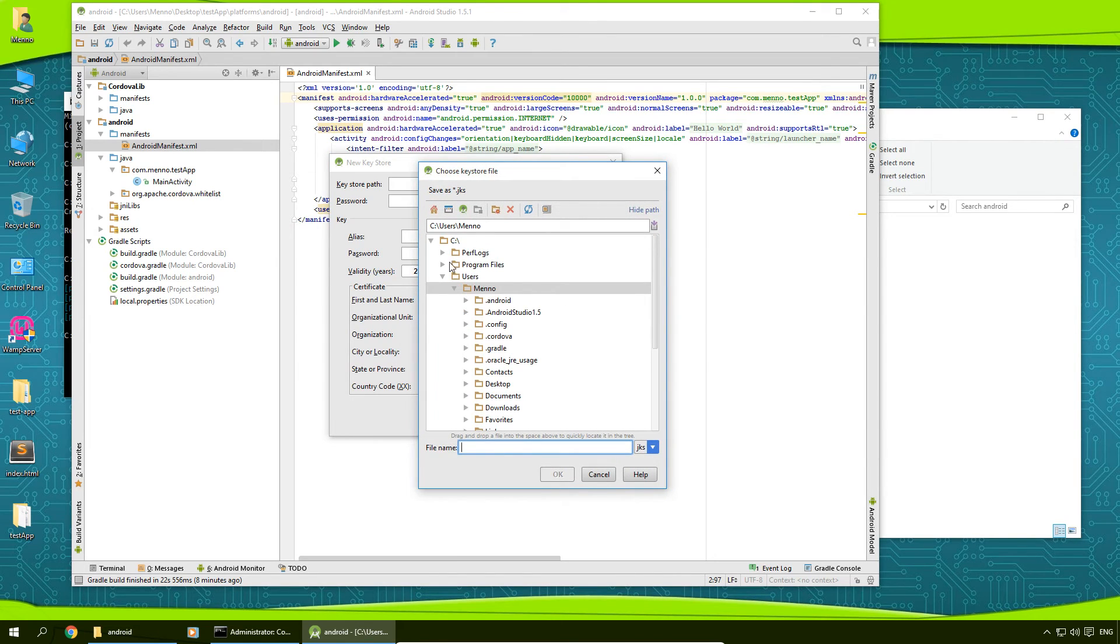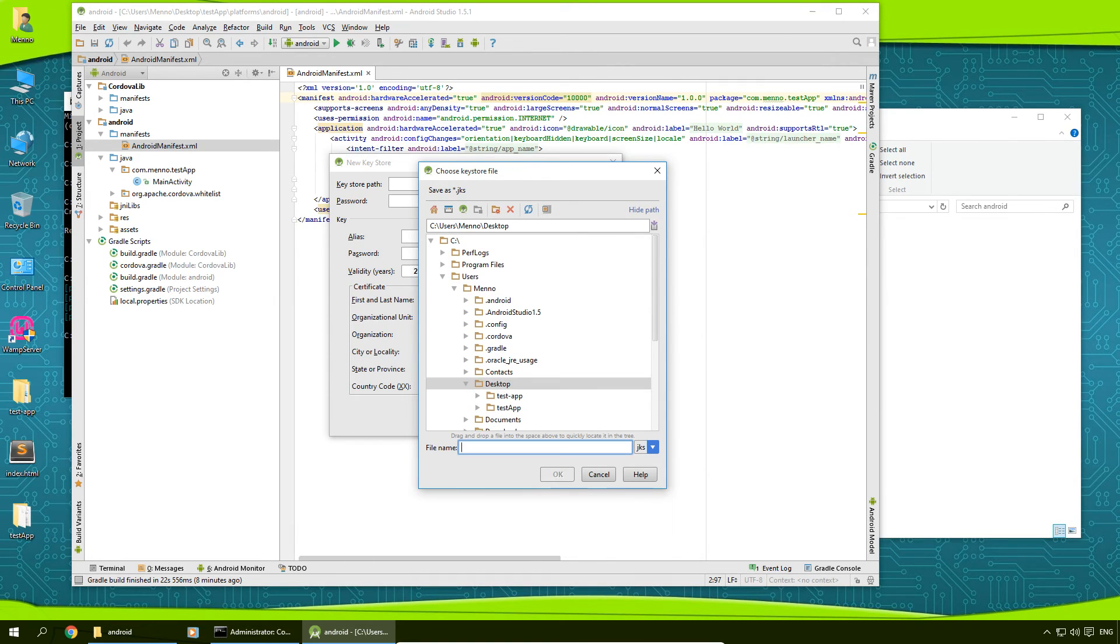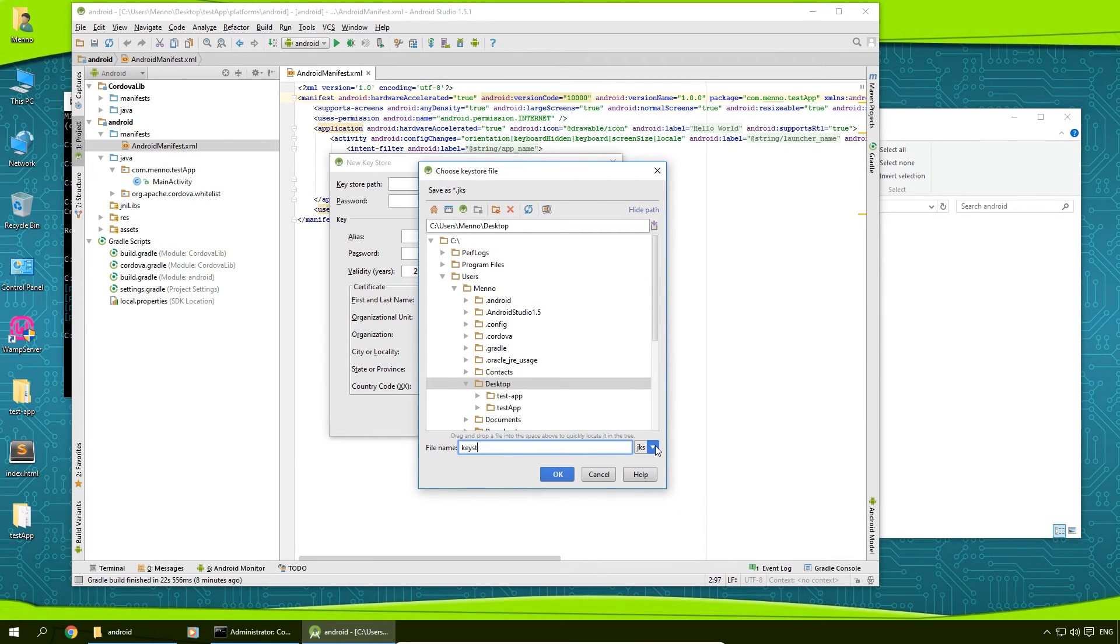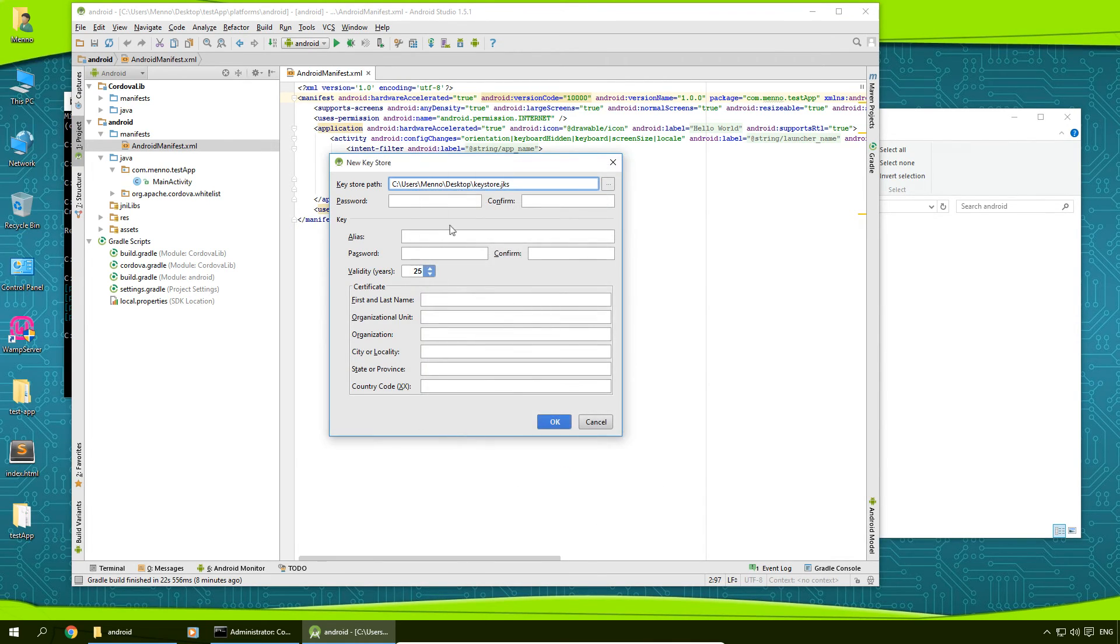Path, in my case I want it to be on the desktop. Desktop here. I'm going to name this keystore. Click on OK.